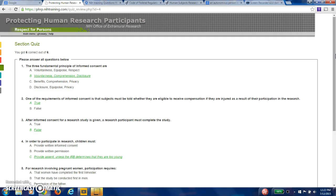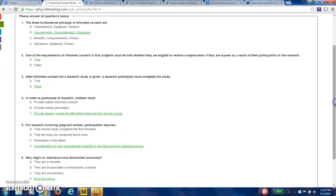Almost no internal review board will allow anything that will even stray close to causing any type of mental stress or anguish or harm at all. They simply won't do it anymore, which is a good thing. So your research has to be very tightly controlled and you won't be making the decision. It will be your internal review board that will decide whether this research is ever going to go out of the starting gate or not.